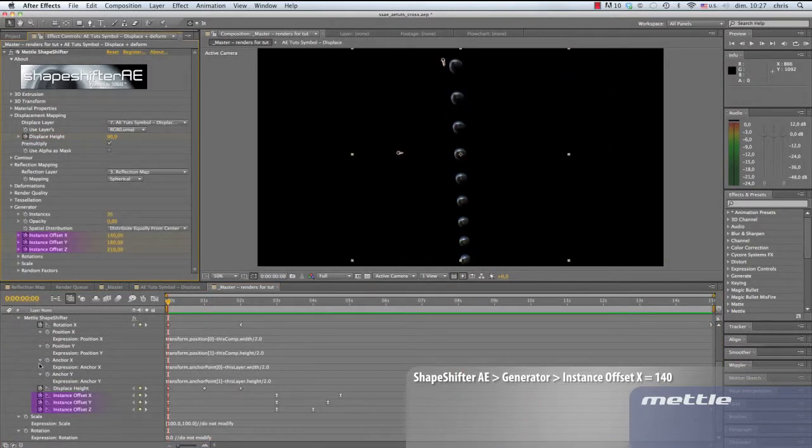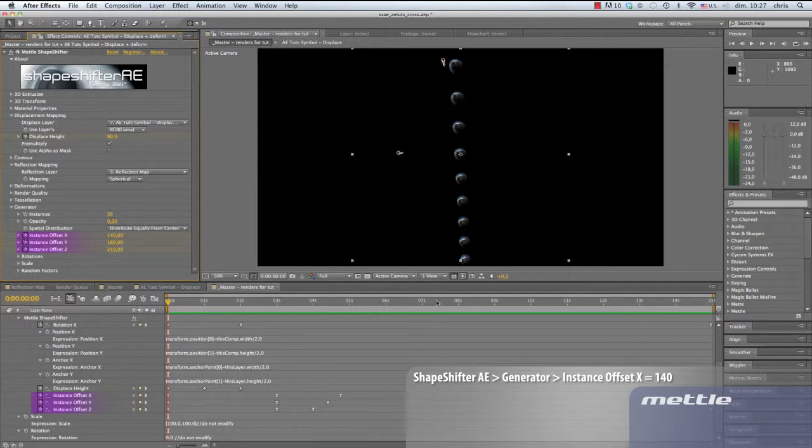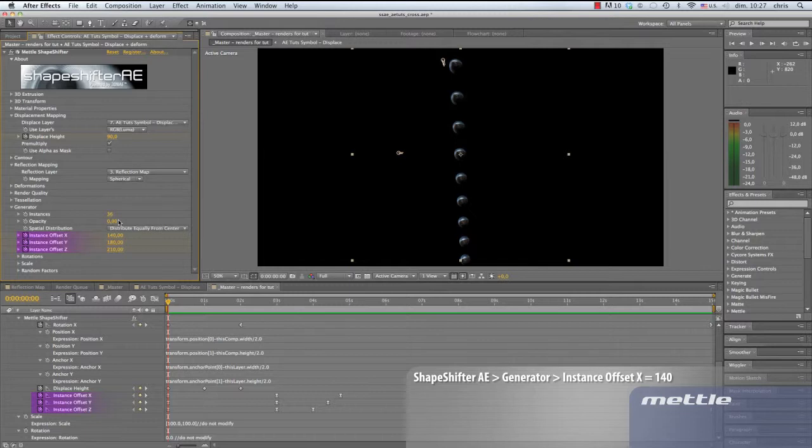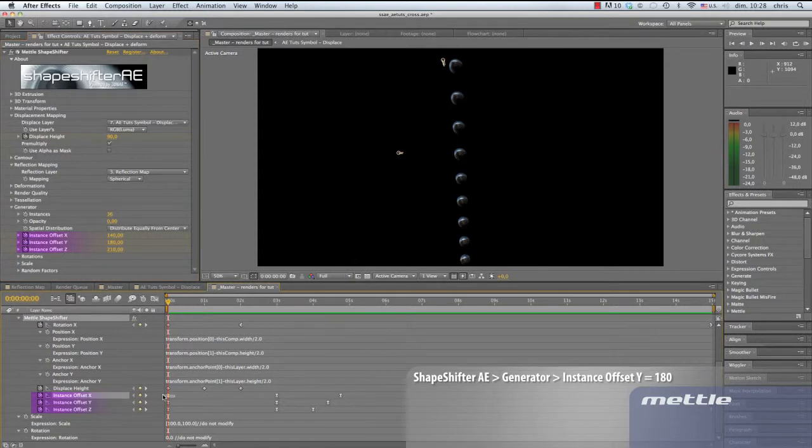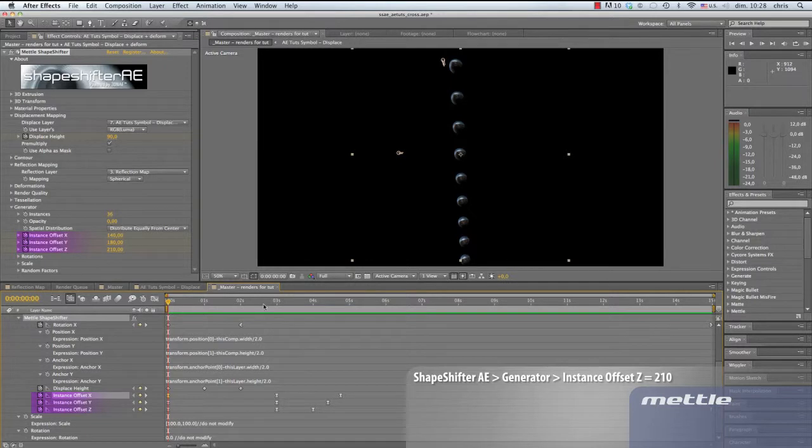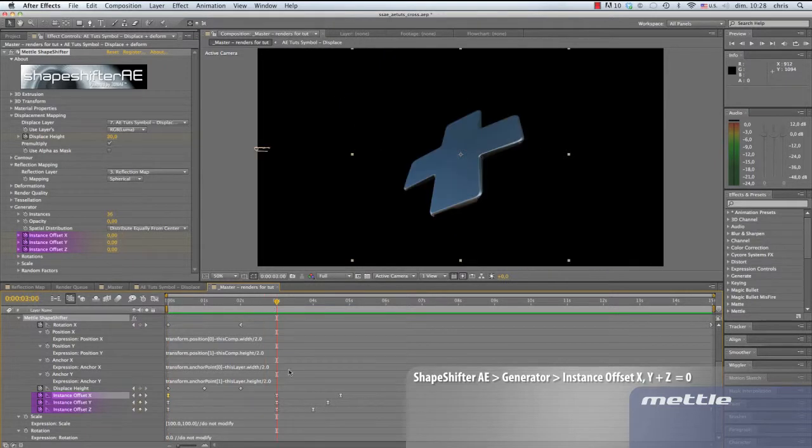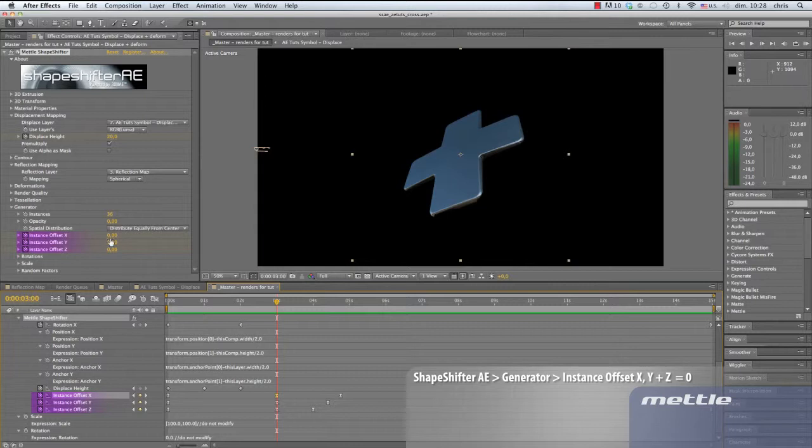Back to the beginning of our timeline. In Shapeshifter AE, we're going to set the generator to instance offset X at 140. Our instances are set at 36, offset Y at 180, and offset Z at 210. Next, at 3 seconds, we'll set it to 0 for all 3 axes. This is where the plus sign holds as a single shape. All the instances come together, but we know they're hiding, waiting to come alive again like a hidden dragon.